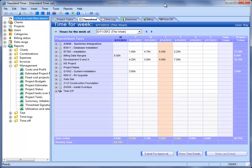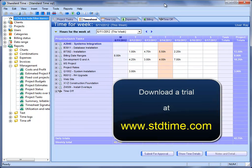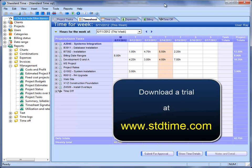So, these are some of the advantages of using a professional timesheet like Standard Time. So, go out on the web, look us up, and download a copy, and you'll see that a lot of these issues just come naturally and easily. And it's actually a simpler solution than using an Excel spreadsheet.